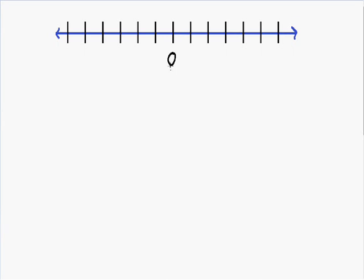Starting to the right of zero, we have positive one, positive two, and this goes on as far as you'd like. I'm going to stop at the number six, but all positive numbers go to the right of zero.